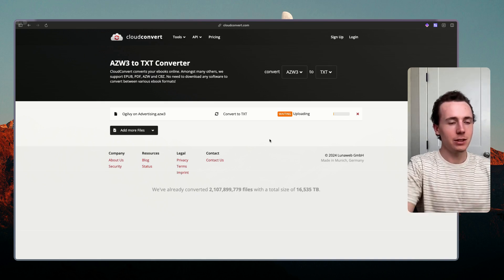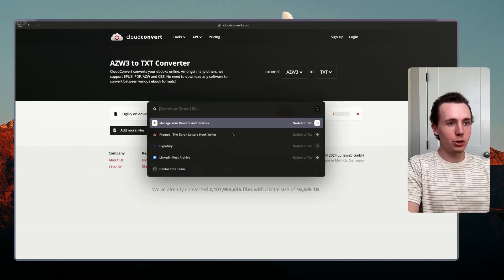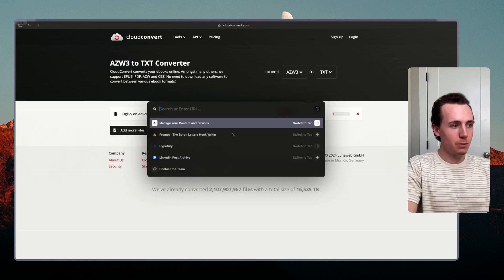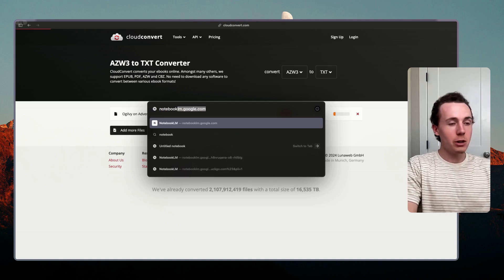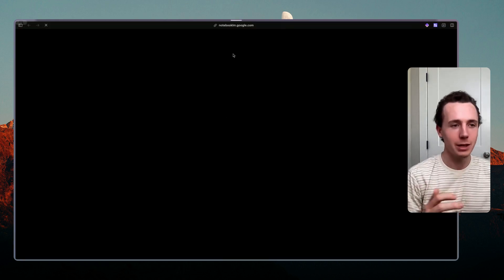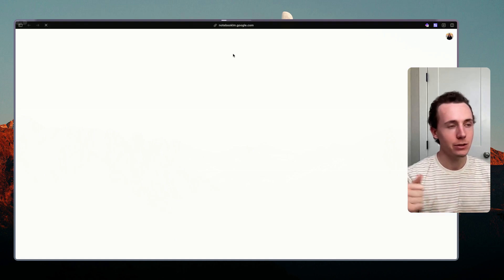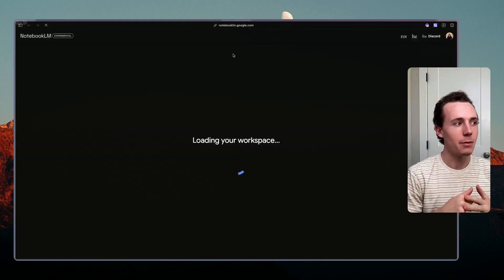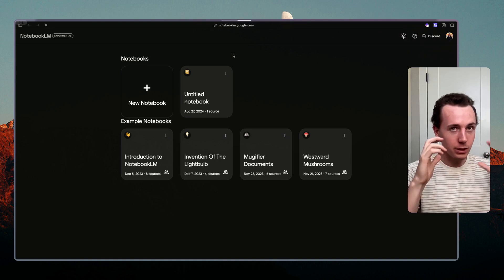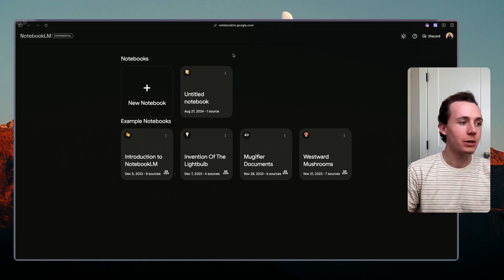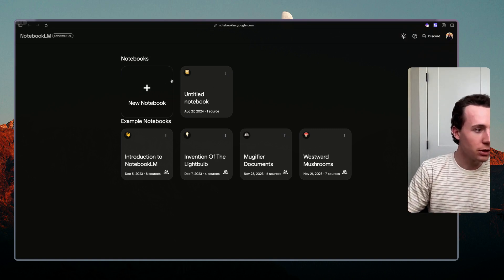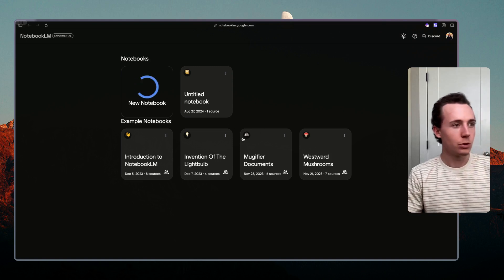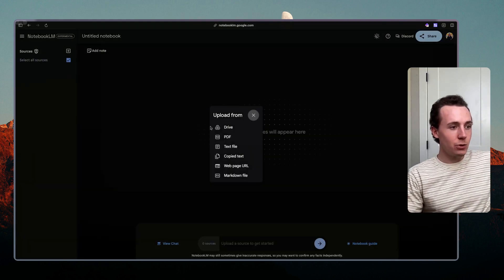So this technique actually only works for people based in the US because this is a thing that Google just released just for US people only in beta. So you're going to go to notebooklm.google.com. Notebook LM is this new AI model where you can feed it massive amounts of documents and then as a result of those documents you can dialogue with those documents using AI.